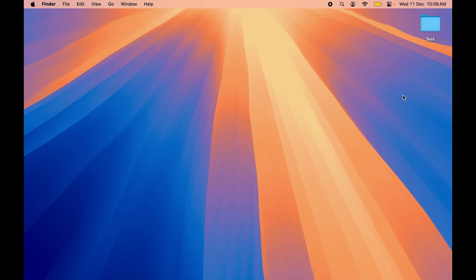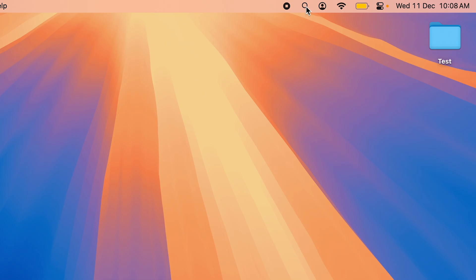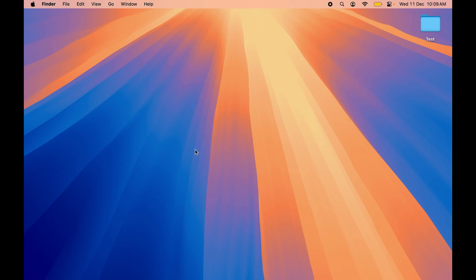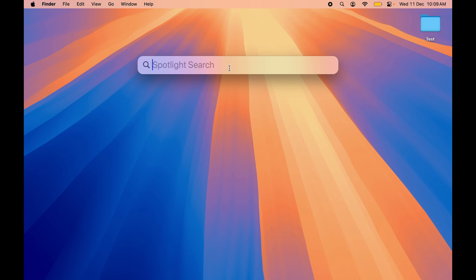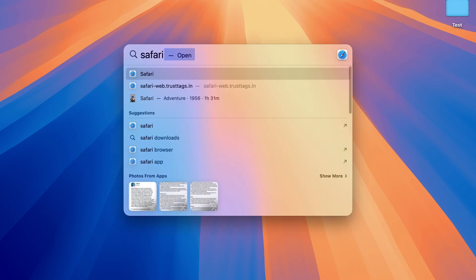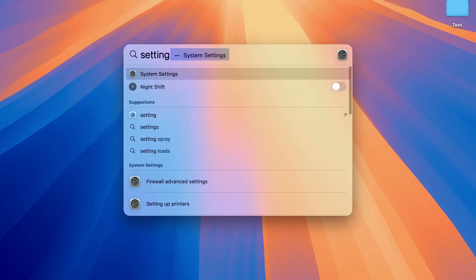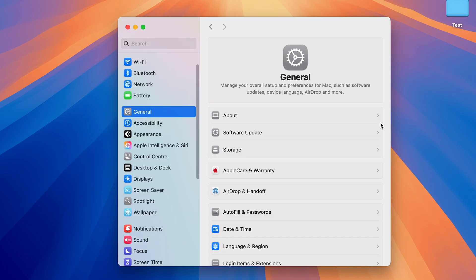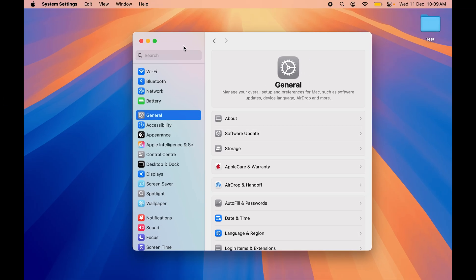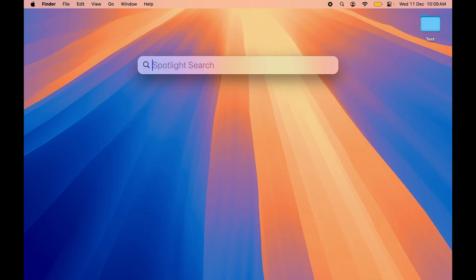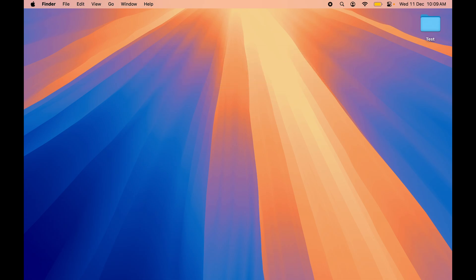The next shortcut is for Spotlight Search. You do get an icon on the menu bar, but if you can't see it, simply press Command+Space to activate Spotlight Search. You can search for any application or setting — for example, Safari or System Settings — and press Enter to open that application. To close Spotlight Search, press Command+Space again.